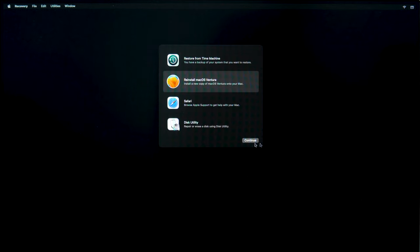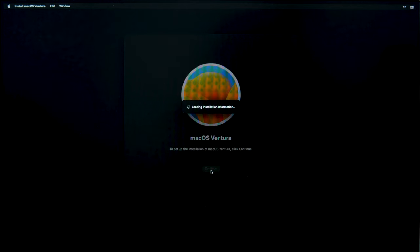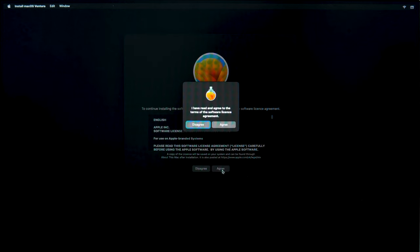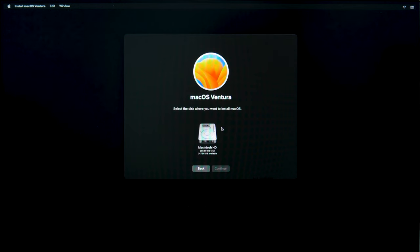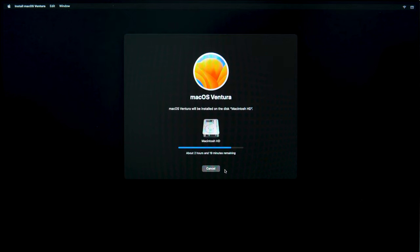Click Continue and agree to the terms of the Software License Agreement. Now choose the disk where to install the operating system and click Continue. The reinstall process may take some time.